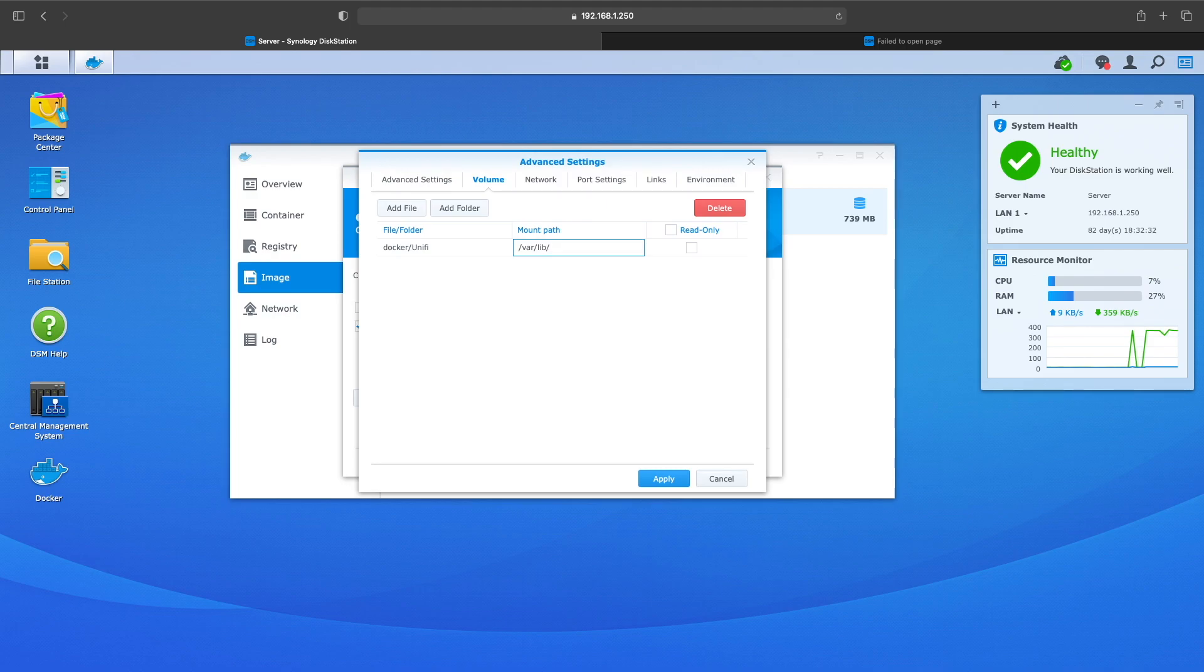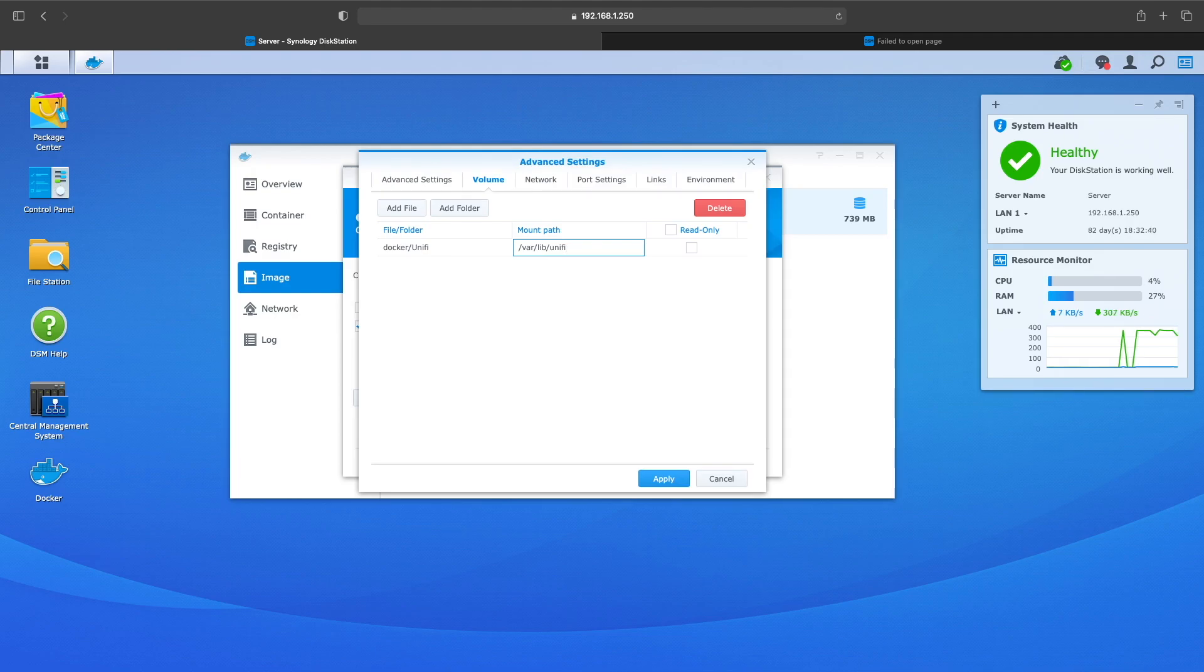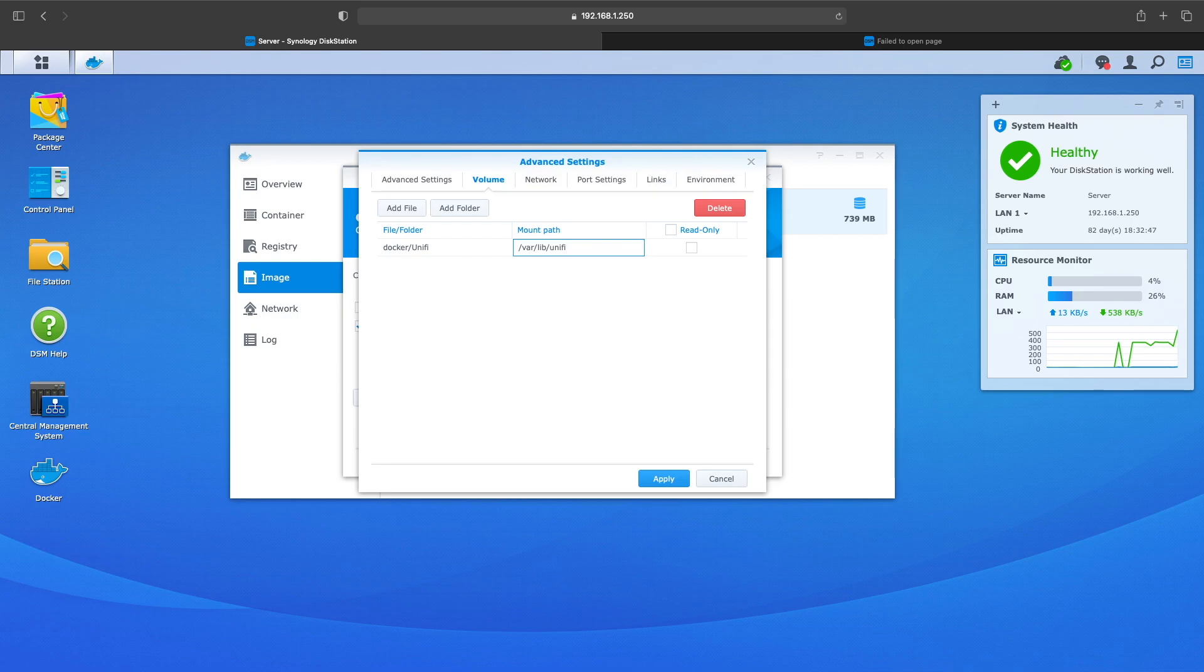That way if you had to do an update later on it doesn't mess with any of your files. Then you need to mount it, so you want to do /var/lib/unifi. This mounts the path of the container, the Docker container. So you want to click Apply.